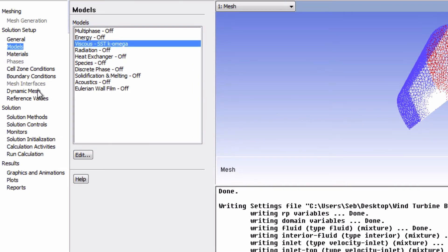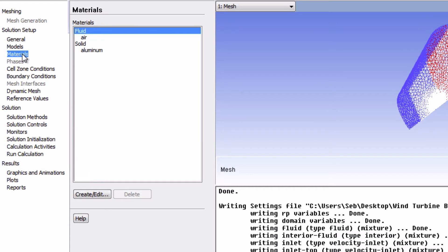Under Materials, you'll see that we have a catalog of materials. We see that Air is already present by default.